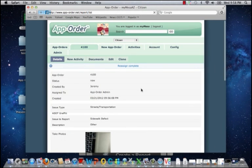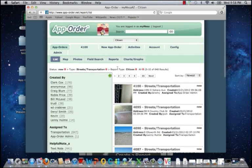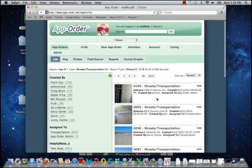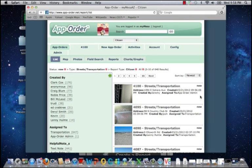And back in the list, I will see that my reassign is completed. It is assigned to the app order administrator. And I can view snapshot information as well as case status.